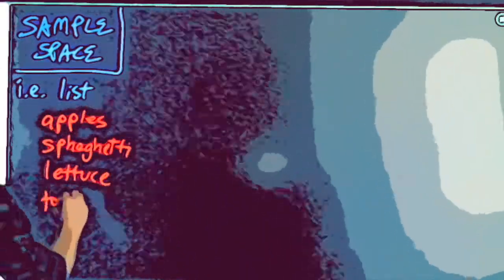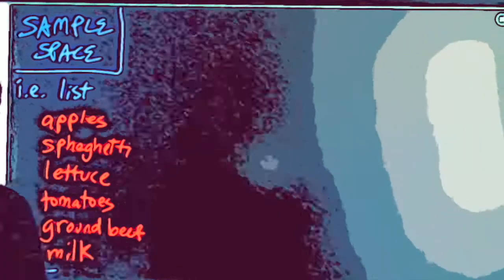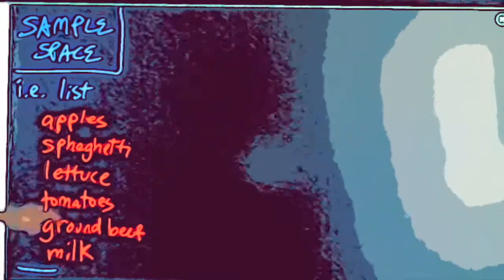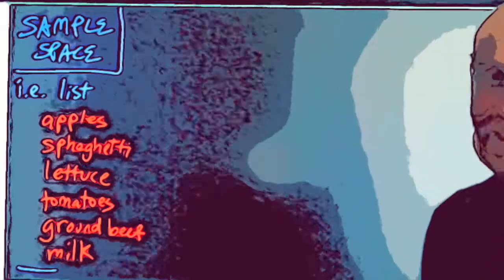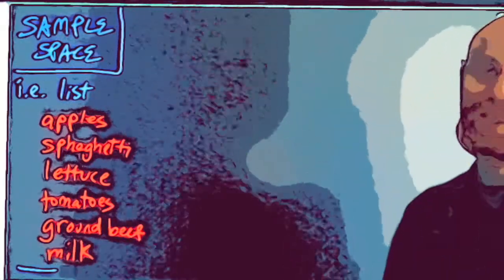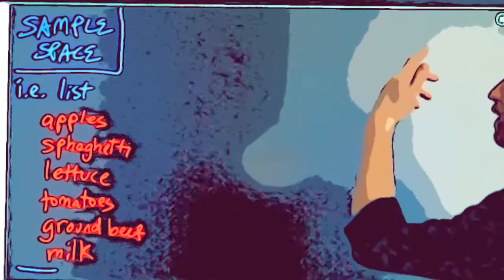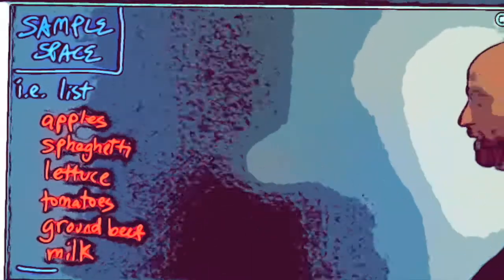If you are struggling with sample spaces, you're making too big a deal out of it. A sample space is just a list. Let's use an everyday example like a grocery list. Say I forget to get two of six things — what are all the possible ways that I could have forgotten two things from that list?